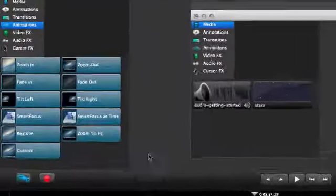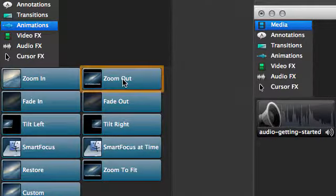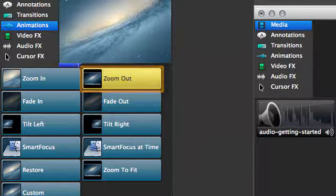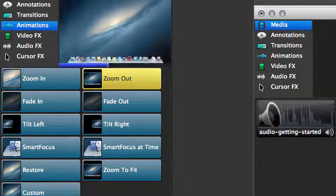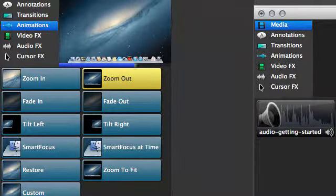Excellent. Now, pause and drag the Zoom Out animation to some place later in the clip to see what that does.